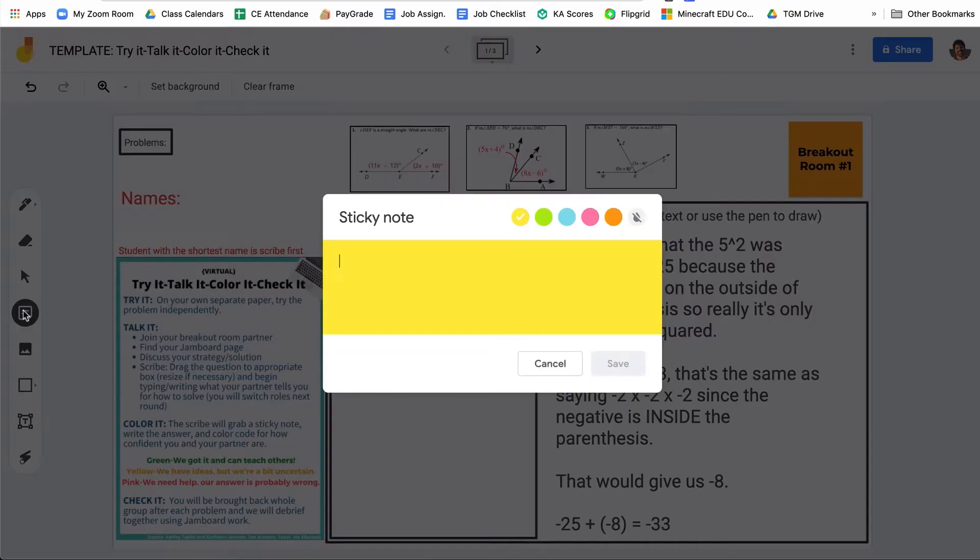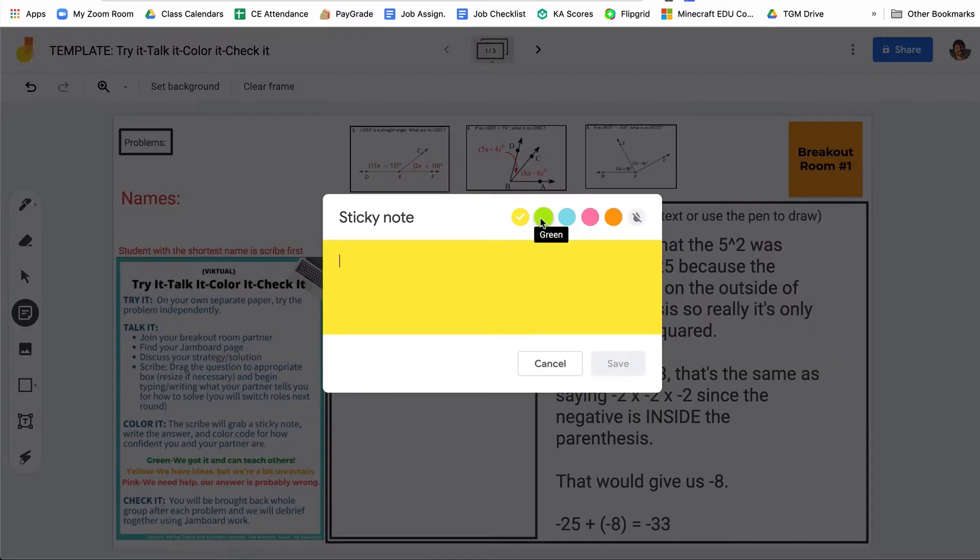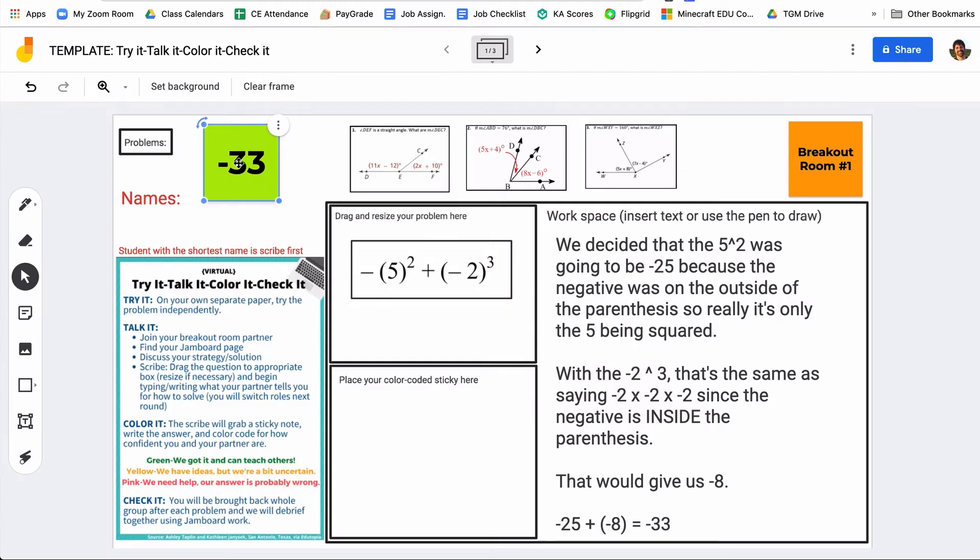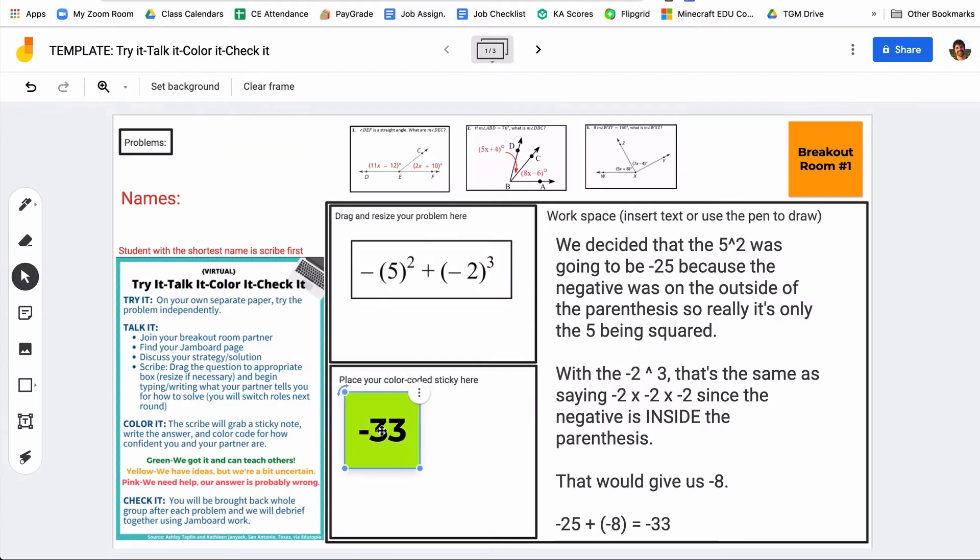After the speaker tells the scribe all the different steps of solving the problem and why they did what they did as a group, they're going to put their answer on the whiteboard. But the way they're going to do this is use the sticky note feature built into Jamboard. And then they are going to color code based on how confident they are in their answer. If they are super confident they could teach this problem to the class, they're going to use a green sticky note and then put their answer on the green sticky note and make it nice and big on the graphic organizer.